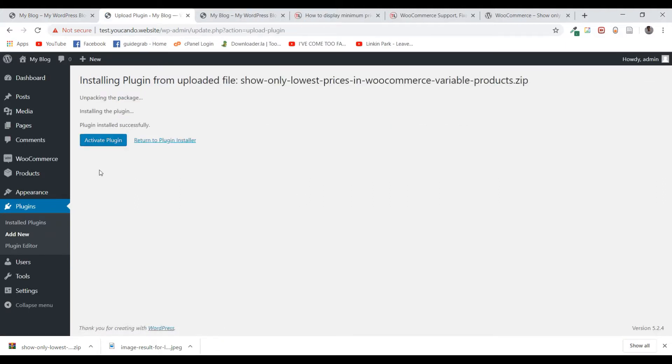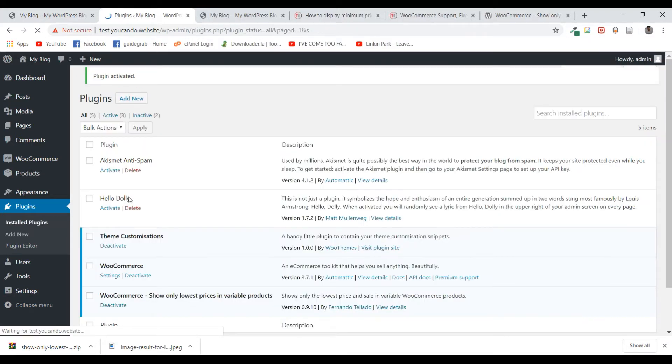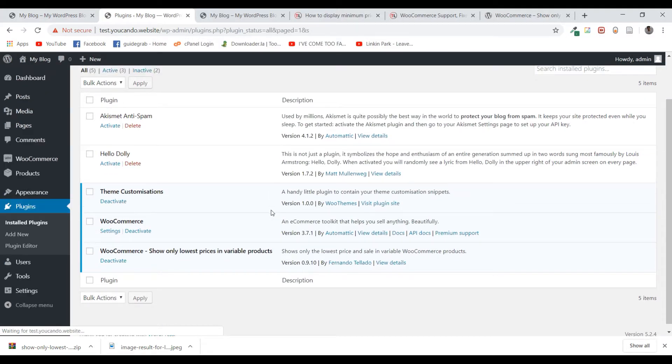Once the plugin is installed, activate it. As you can see, my plugin is now activated, and there's nothing else that needs to be configured.